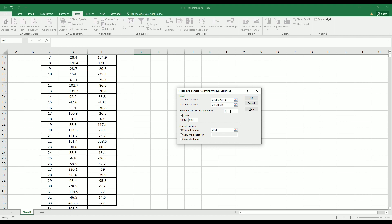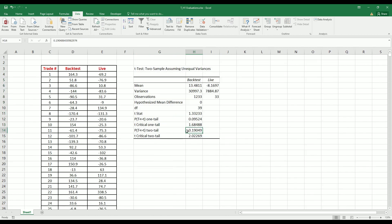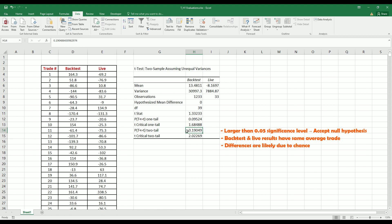The hypothesized mean difference is zero, because the null hypothesis states that both test samples have the same average trade. Check the Labels box if you highlighted column headers. The alpha level is set to 0.05 as discussed earlier, and for the output range, select the cell where you want results to appear. Here we focus on the p-value for a two-tail test, which is 0.19. Since this value is larger than the significance level of 0.05, we accept the null hypothesis and conclude that both sets of results have the same average trade and that differences are due to chance only. Given the live results currently available, we do not have sufficient grounds to reject the strategy.